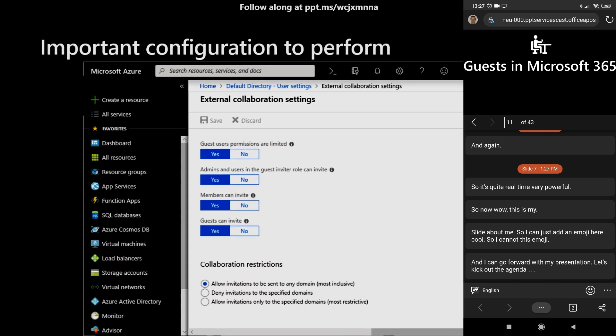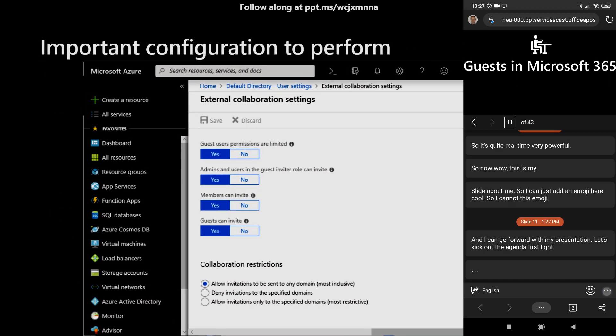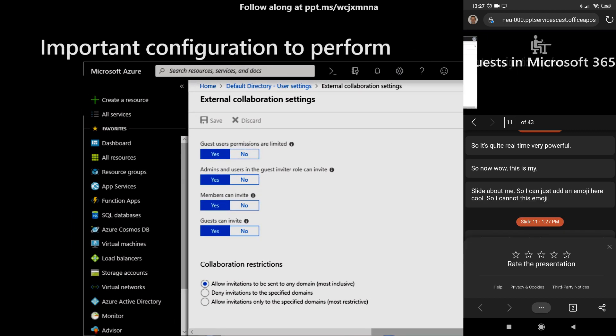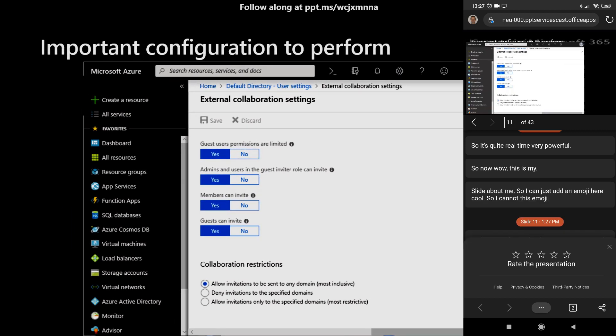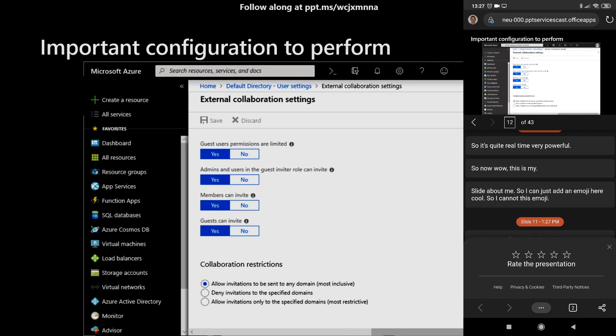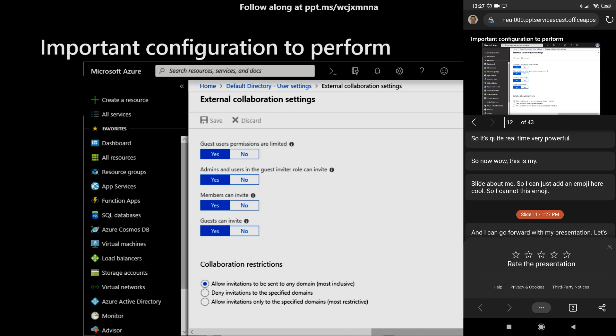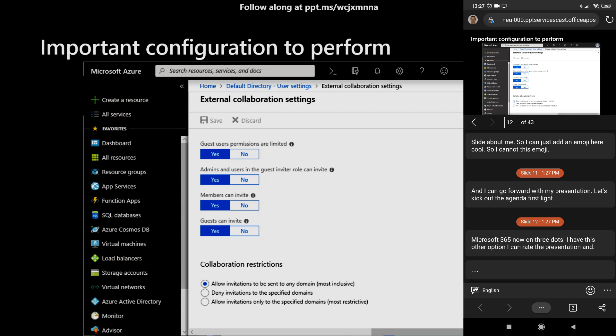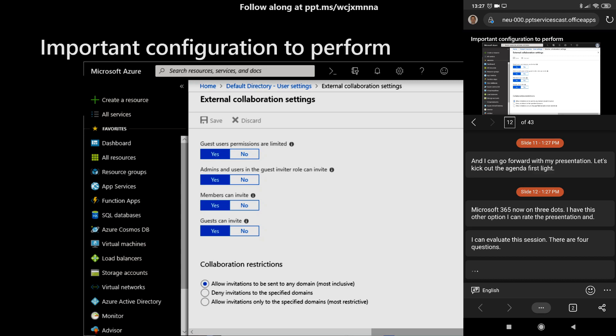Now on three dots, I have this other option. I can rate the presentation and evaluate this session. There are four questions that you can provide. But on this slide, let me provide another emoji.